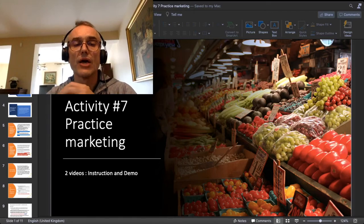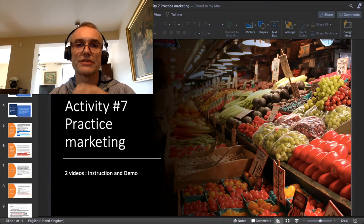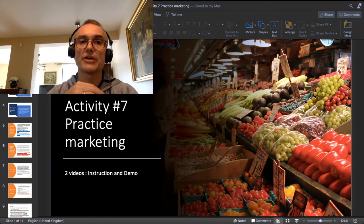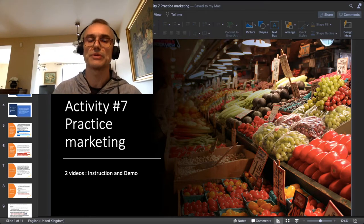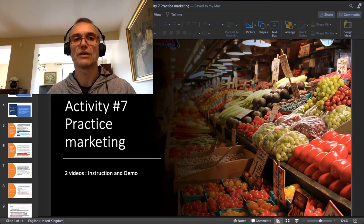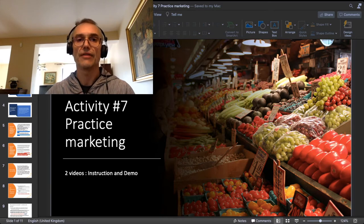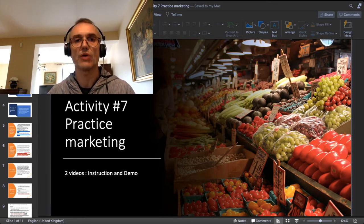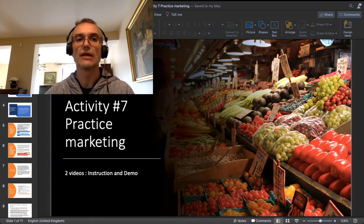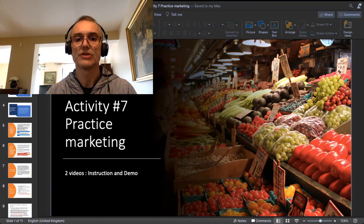Hello again. In stream of activity number seven, called 'Practice Marketing' in the course of business planning. As a reminder, we are practicing the inclusion of marketing into our business plan, and in this second video I am doing a demonstration of how those marketing considerations can be applied to my own business concept.